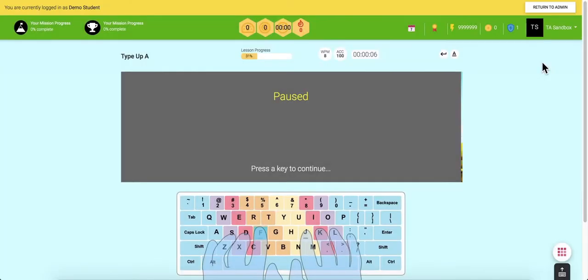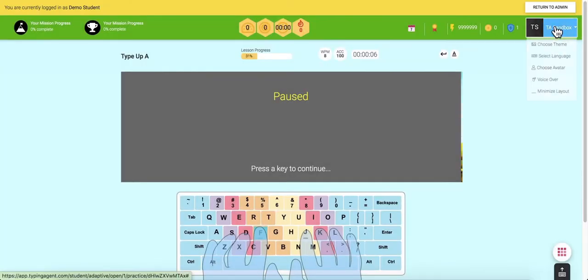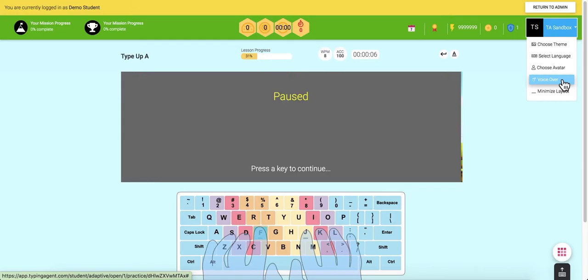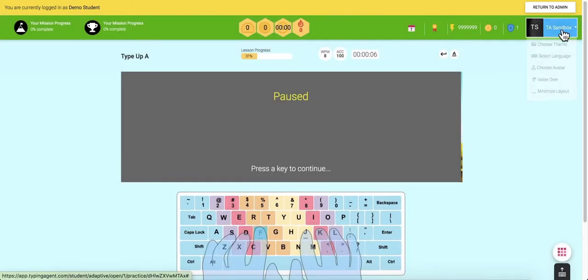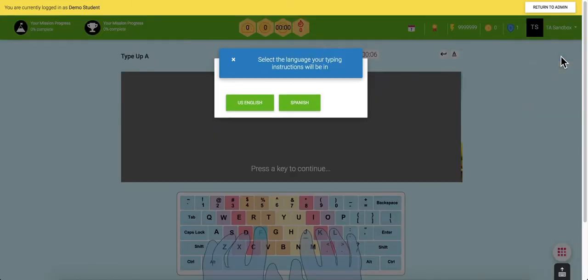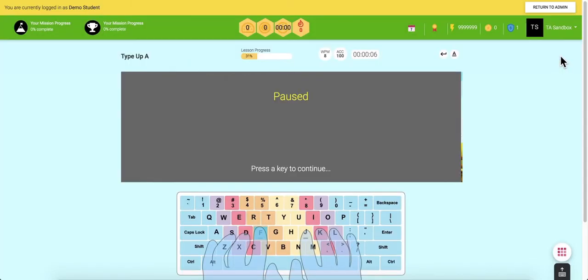Students or teachers may enable sound to read instructions and words on the screen. The sound and language may be in English or Spanish, and students can adjust this by selecting the Voice Over option or the Select Language option from the dropdown in their interface.